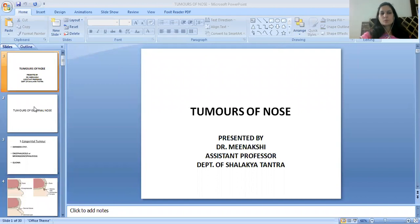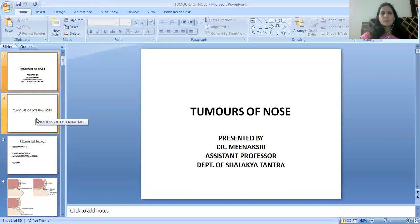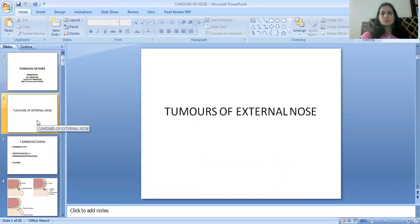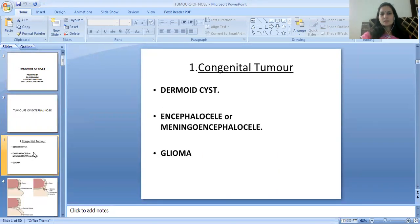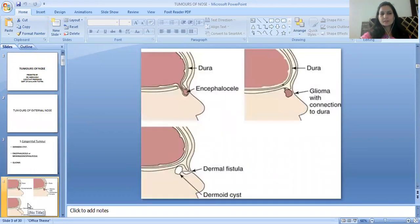Tumors of External Nose. Here is the image of the Encephalocele Glioma with connection to Dura and the Dermoid cyst.